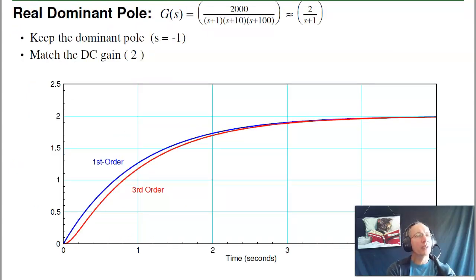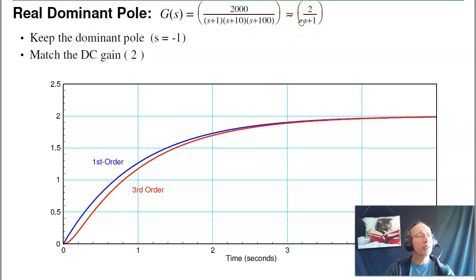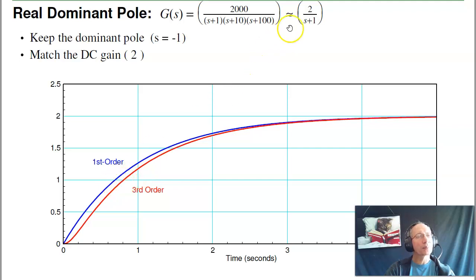With that, I can come up with a simplified model. If I keep the dominant pole and keep the DC gain, it's almost the same system. The dominant pole is at minus 1, the DC gain is 2 — so this simplified model has the same DC gain and same dominant pole. Throw this in MATLAB, find the step response, I get the red curve. Find the step response of the first order system, I get the blue curve — and notice the two are almost identical. There's a little bit of delay on the third order system. Sometimes we'll say it's a first order system plus a delay; that delay models all the poles that were ignored.